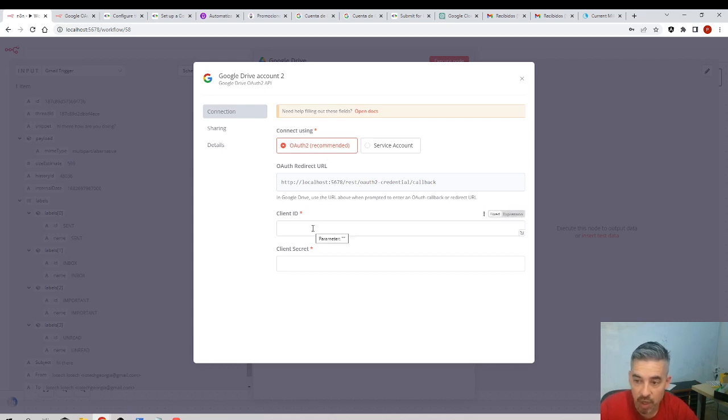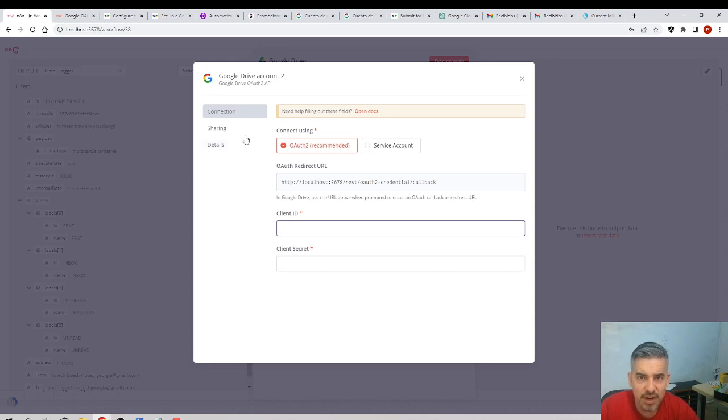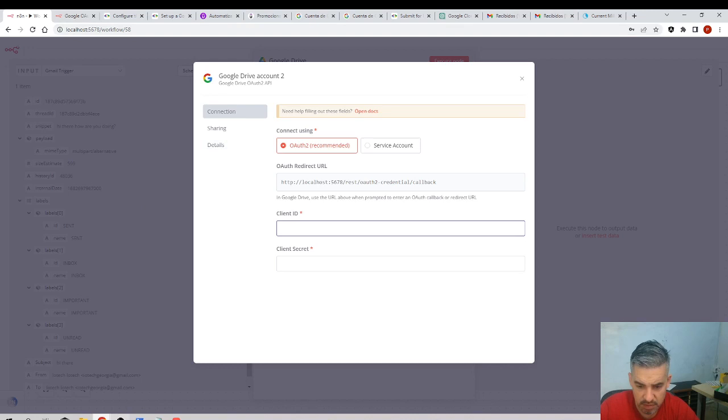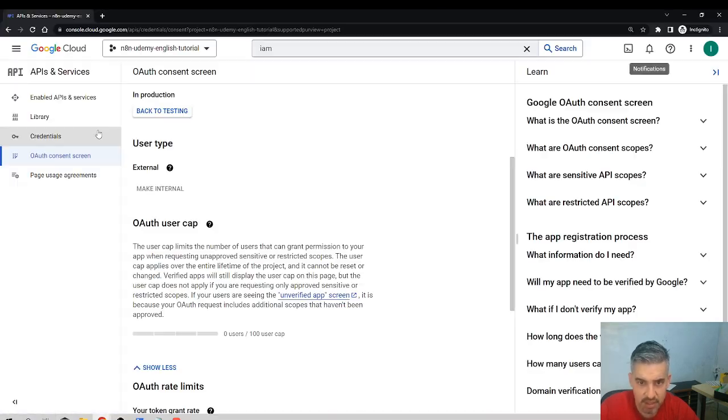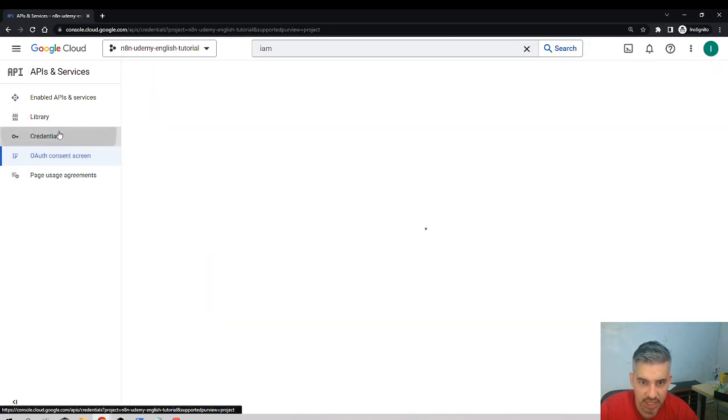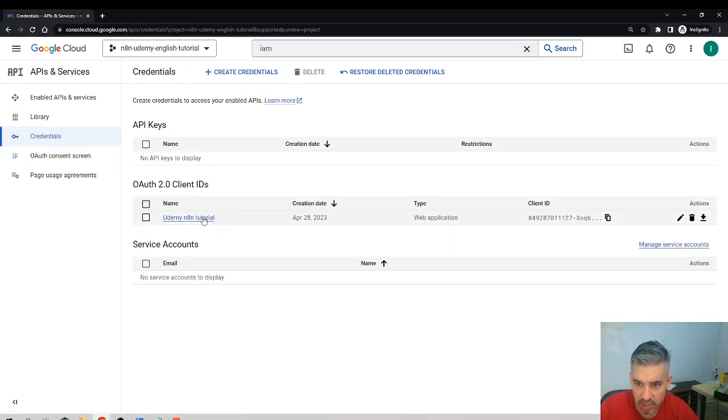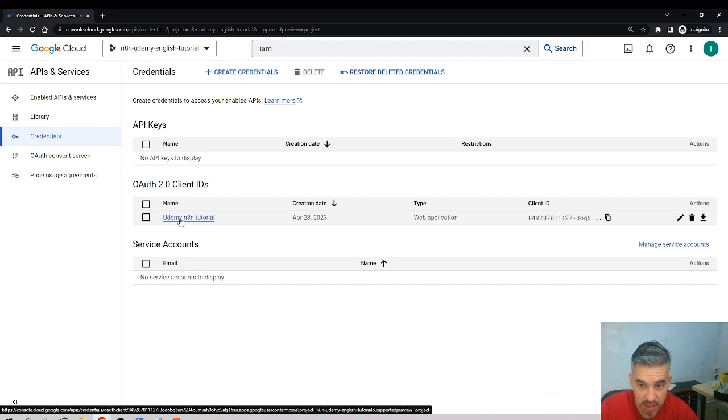And what we will do now is I could create a different credential in Google Drive, in my Google Drive platform. Let's go back here when I have the credentials because look at this, this is the credential I just created.